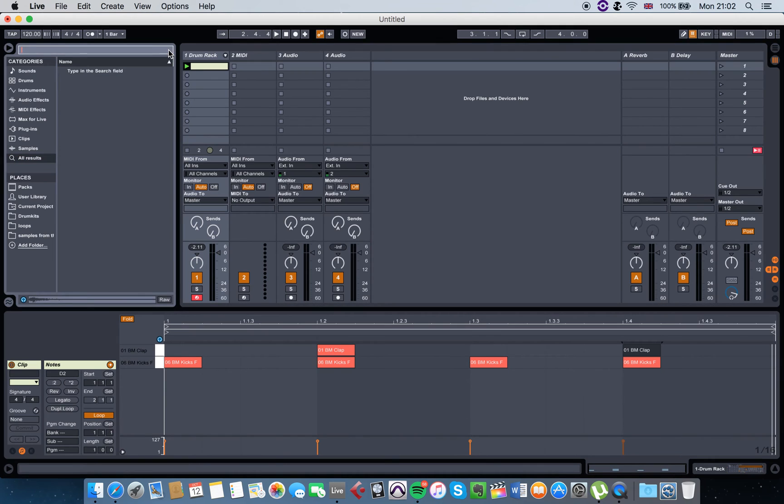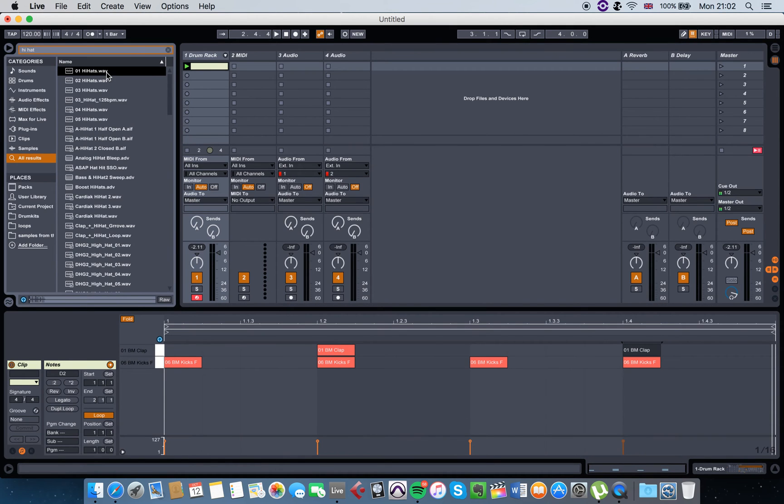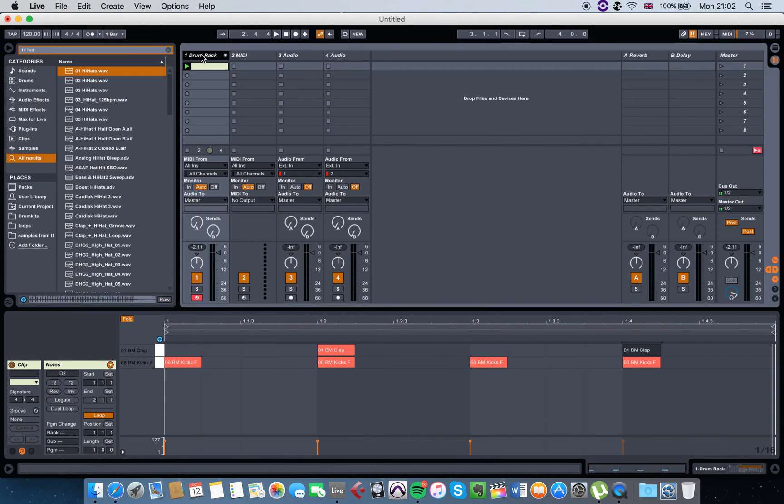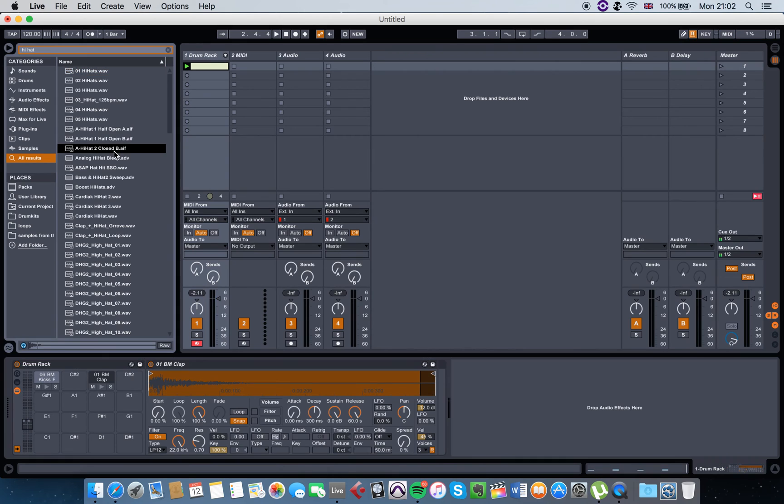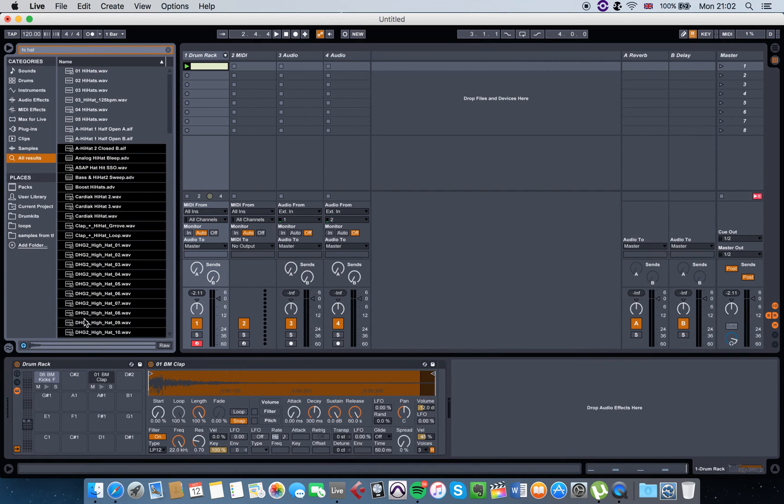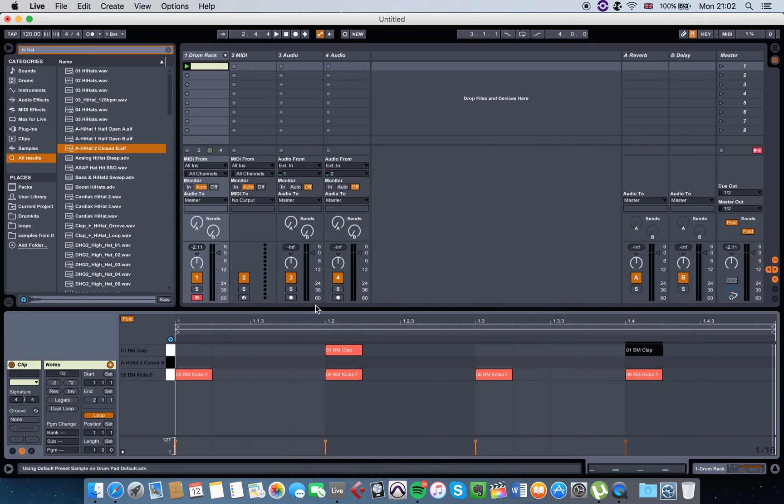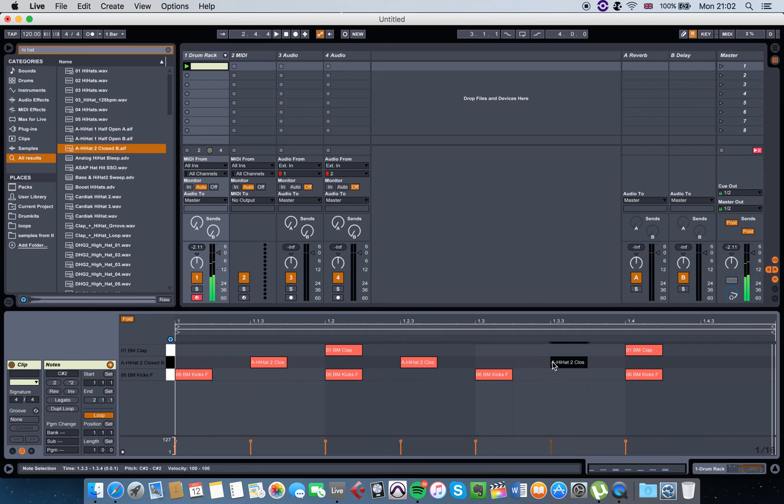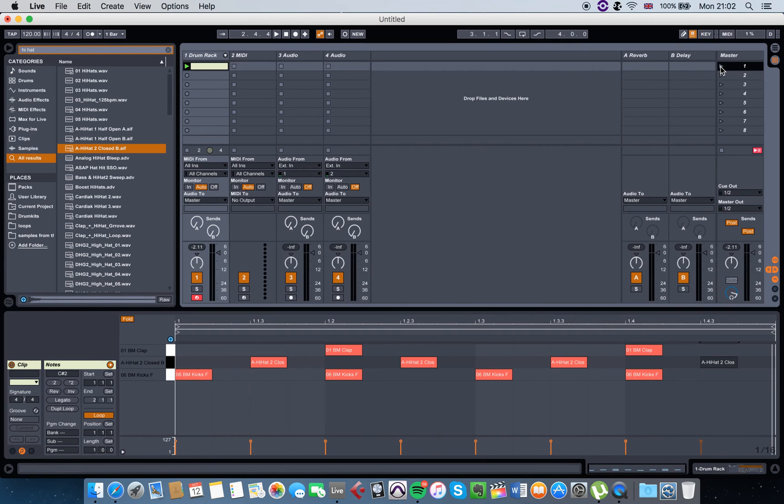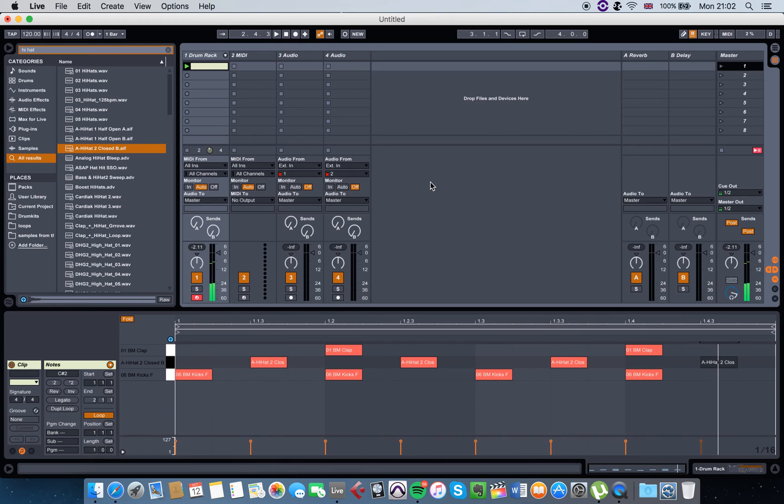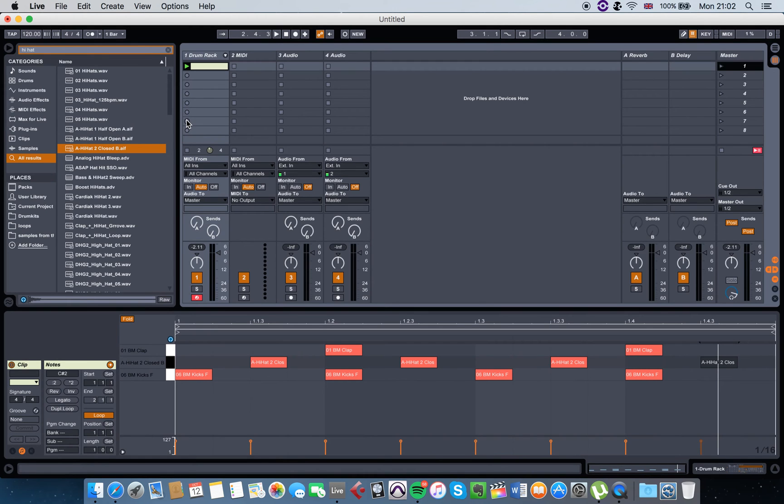And so on and so forth. Let's say you want to add a hi-hat - you get this hi-hat, you put it here, and then you have your hi-hat. It's as simple as that.